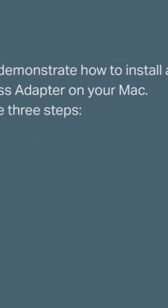In this video we're going to demonstrate how to install and set up your TP-Link Wireless Adapter onto your Mac. This is going to include three simple steps.